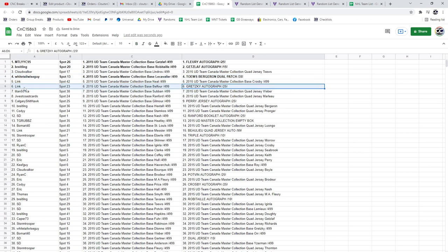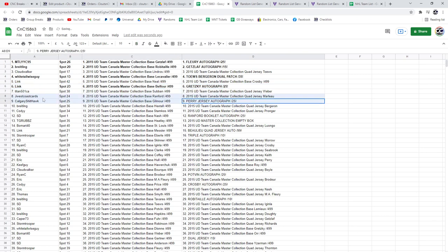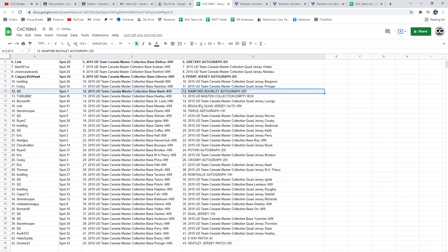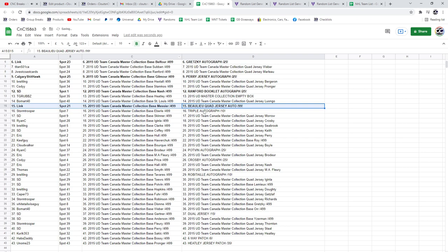The Gretzky Auto goes to Link. The Perry Jersey Auto goes to Calgary. The Ranford Booklet goes to SD. The Bolu goes to Link.